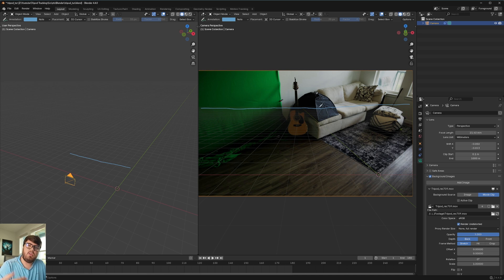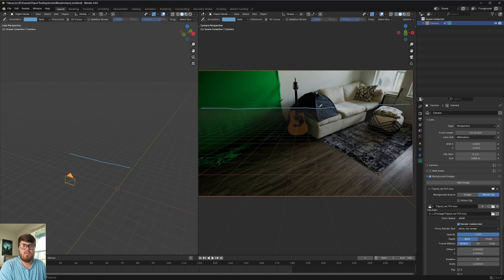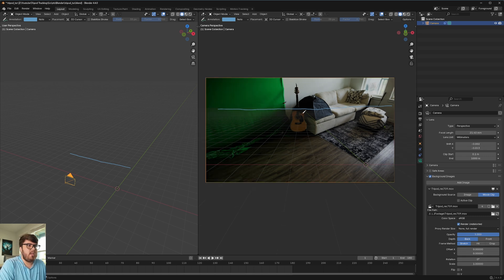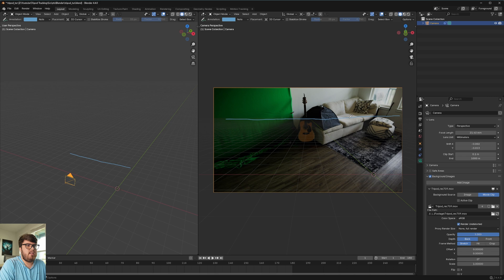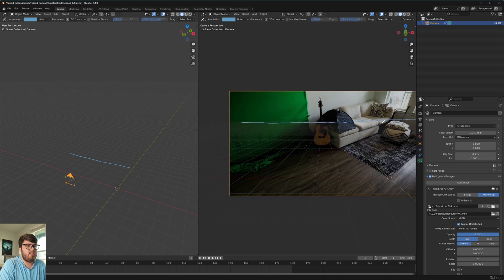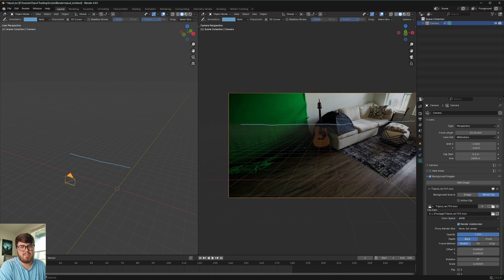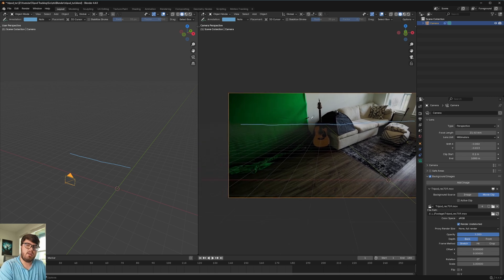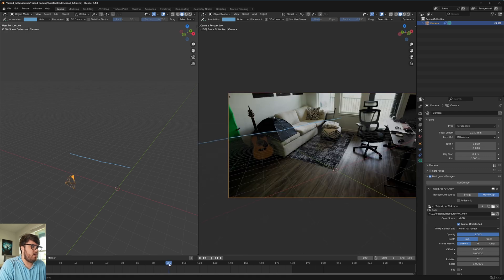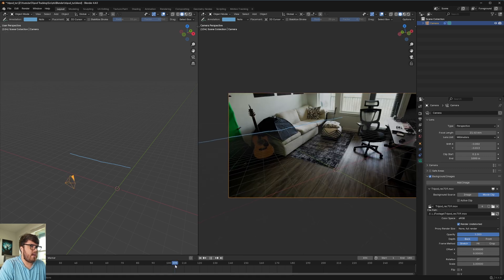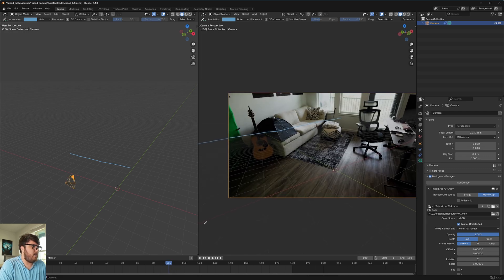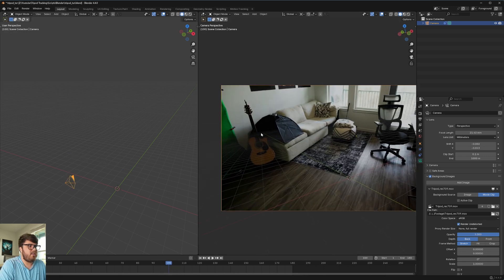But there is a line right here where the kind of infinity points of all of these lines kind of meet. This is what's called the horizon line. It's a very telltale sign of what you're looking for in terms of placing the ground. And so what we need is we need this horizon line to basically match the horizon line of our footage. Now, depending on your footage, that might be a little bit of guesswork to do.